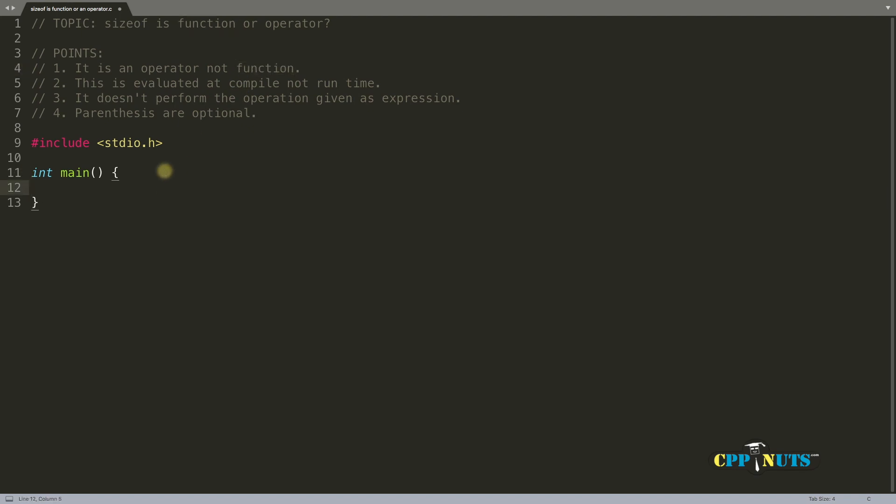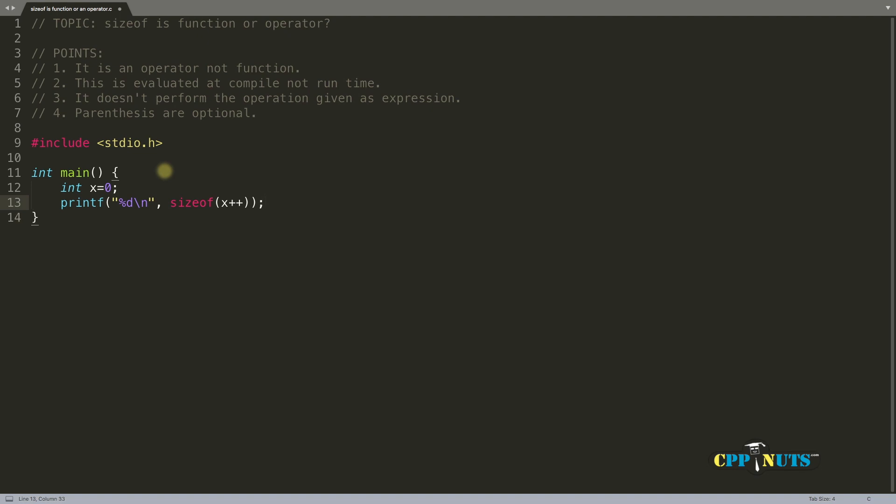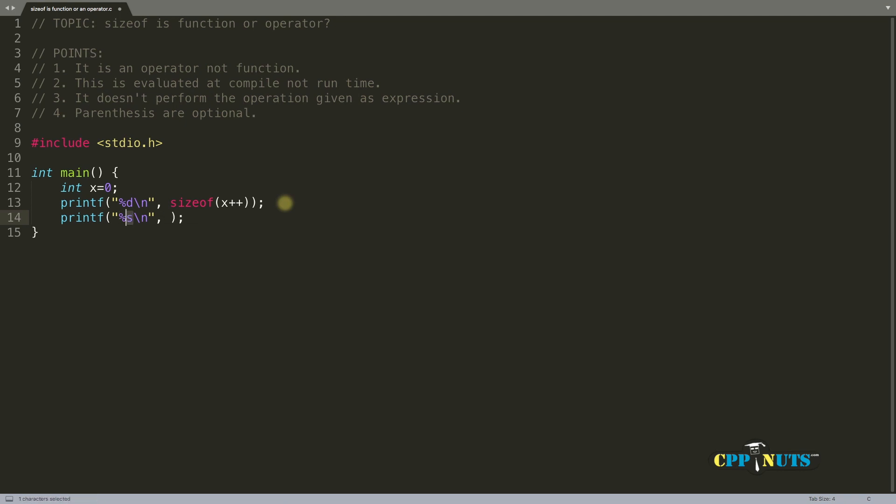So let me show you. We can have this integer x equals zero, and have this printf with %d, sizeof x plus plus. So what is it going to print? It is going to print the size of this x. And if you want to print this x after this, let's do that, just printing x.